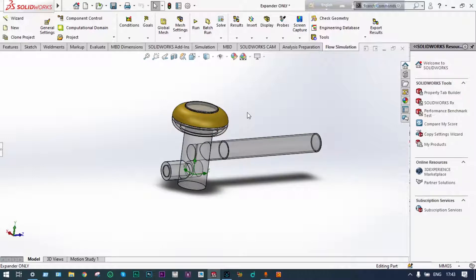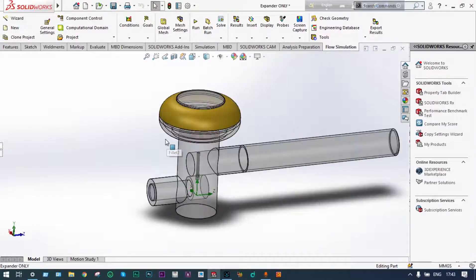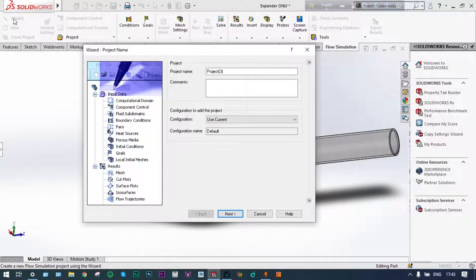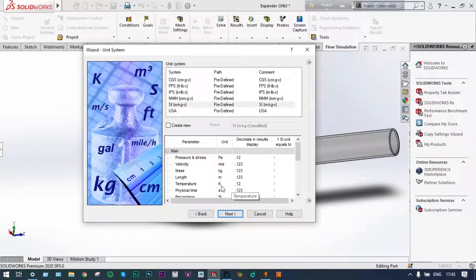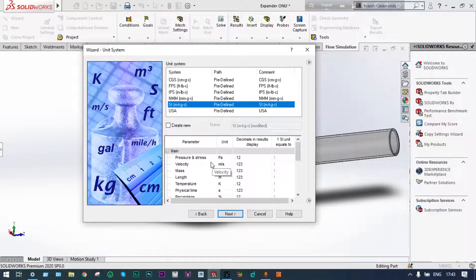Let us start the simulation. The model has been made transparent for viewing the trajectory of Freon particles, and the leads have already been provided at the inlet and exit locations. The solution environment will be initiated with the wizard itself. We are starting with EZ and keeping the name of the project as Project 3. Next, we are keeping the unit system as SI.